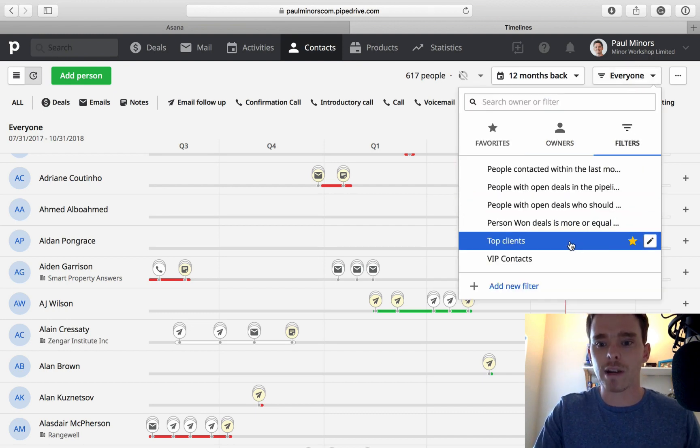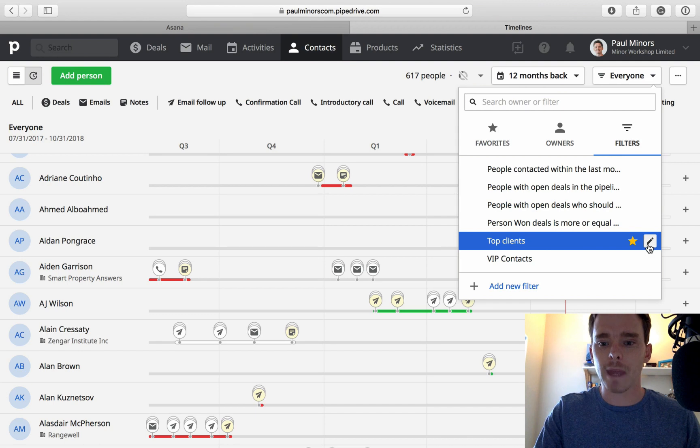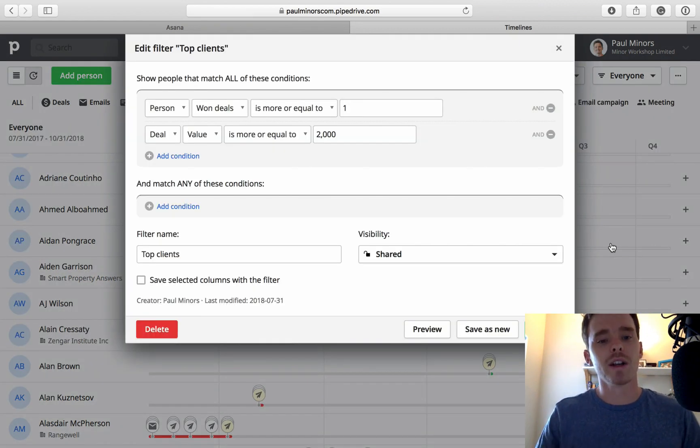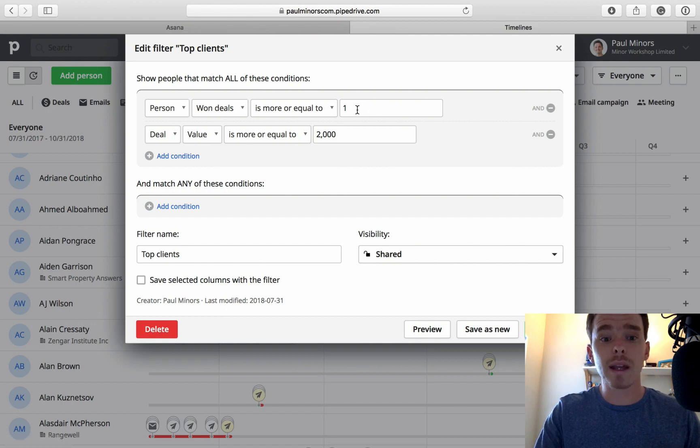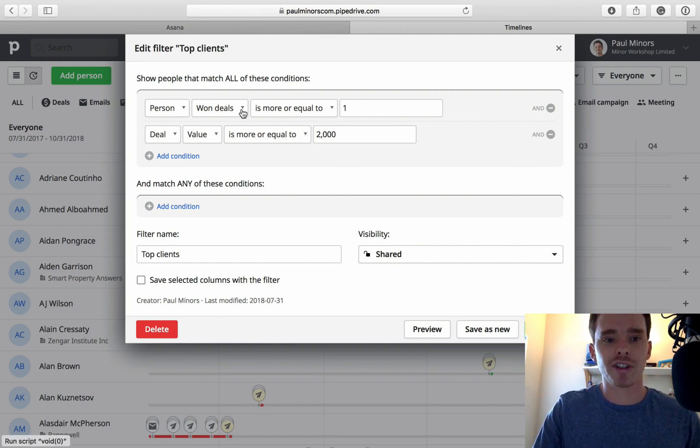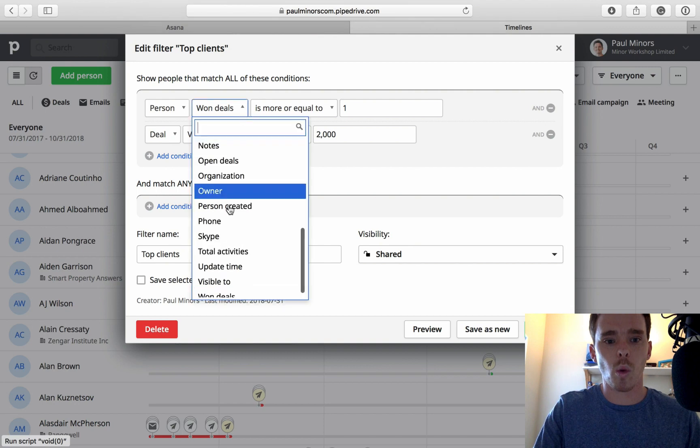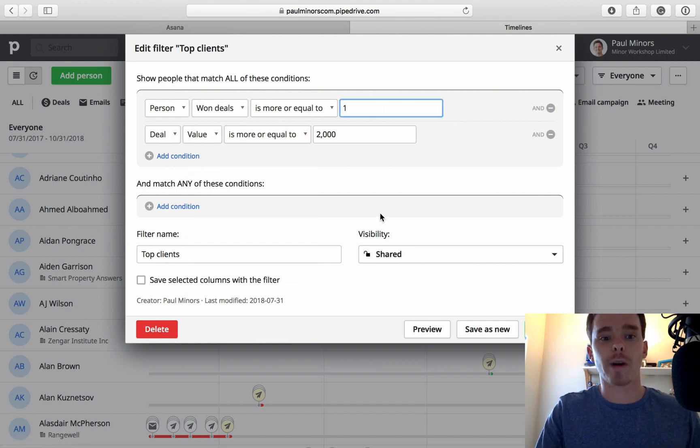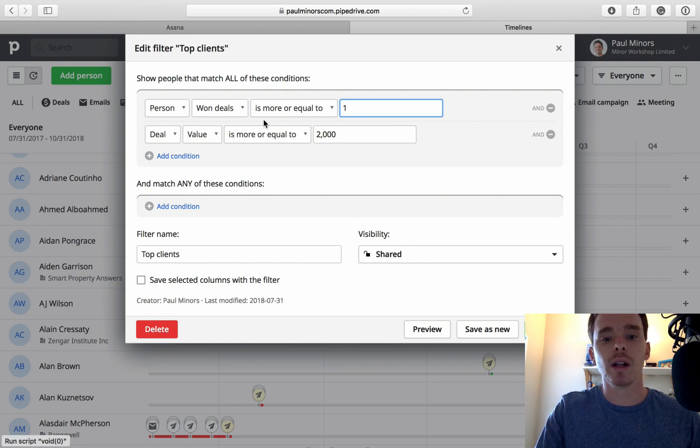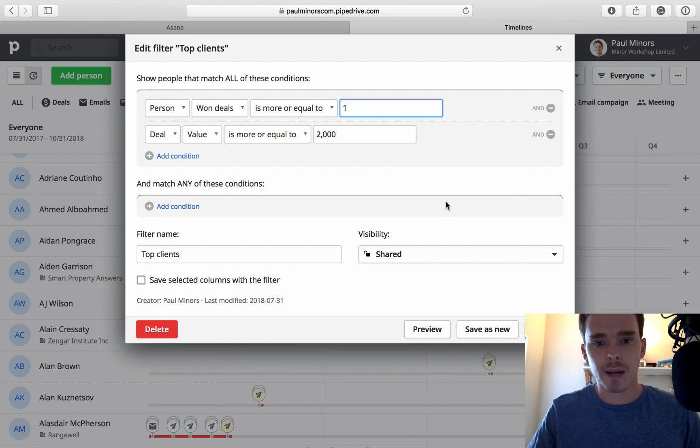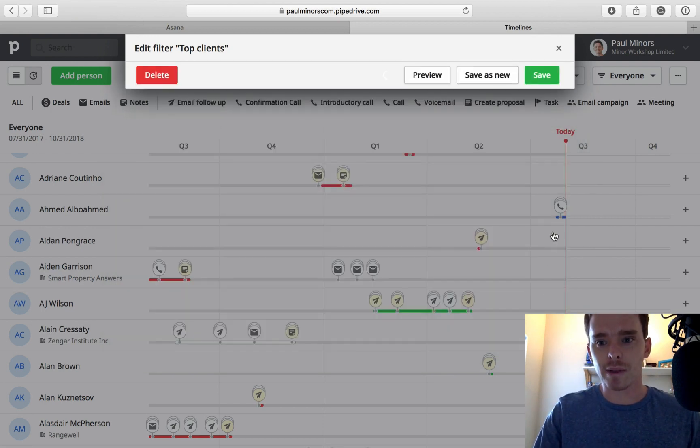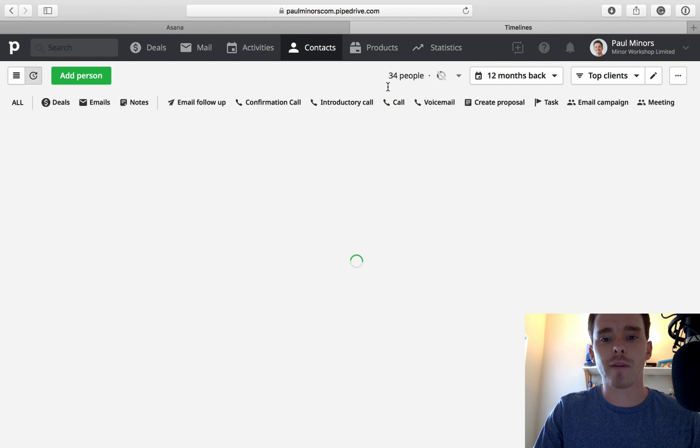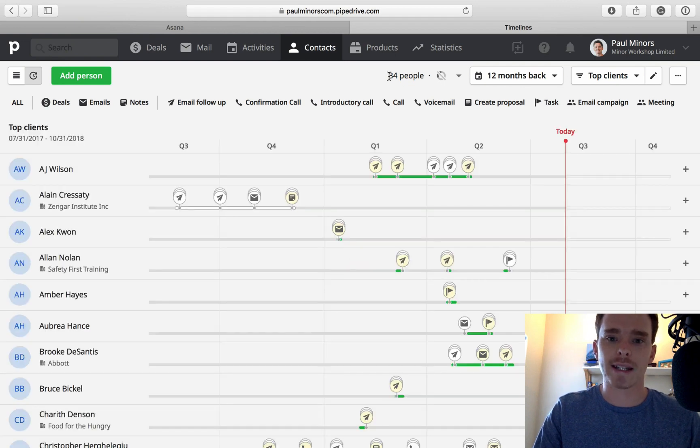I'm going to create a filter. I actually have one set already called top clients. I've built this using a few criteria that are important to me. The first one is I want to just look at everyone who's had a deal with me, just one deal or more has been won. So person won deals is more or equal to one. The second value is that the deal is more than or equal to $2,000. I just want to look at the higher end clients that I'm dealing with. When I save this filter, rather than looking at 600, now I've whittled my contacts down to 34.